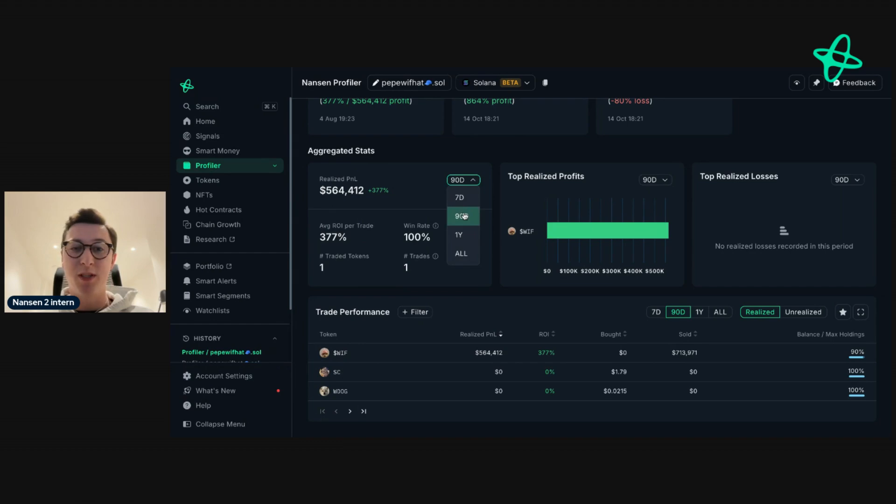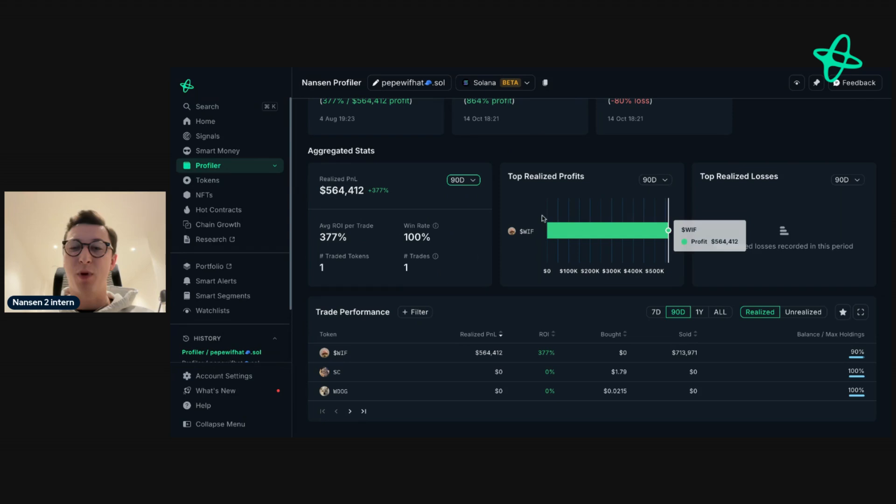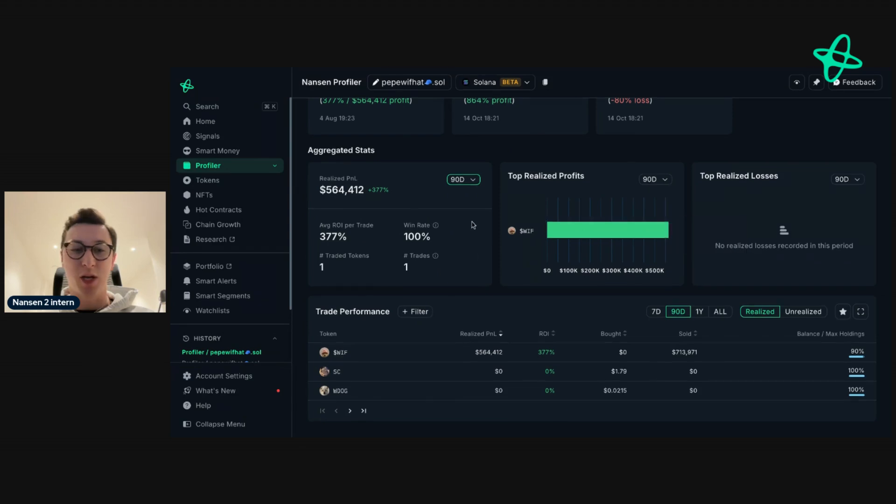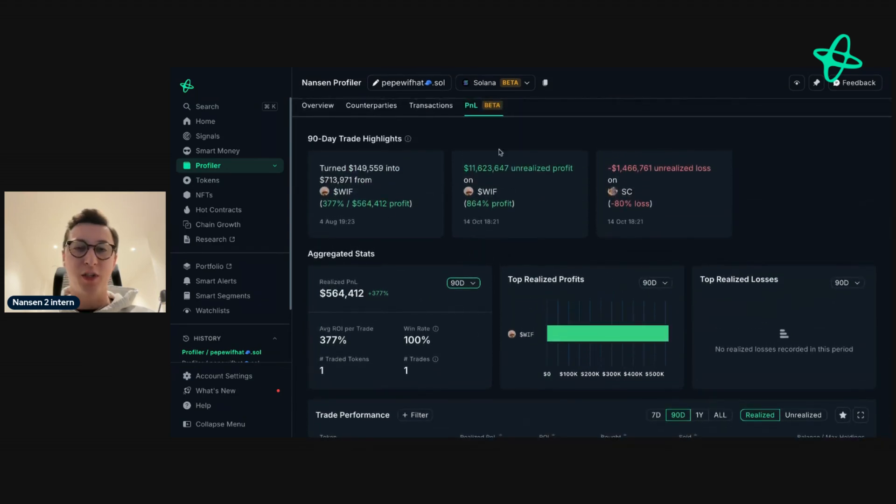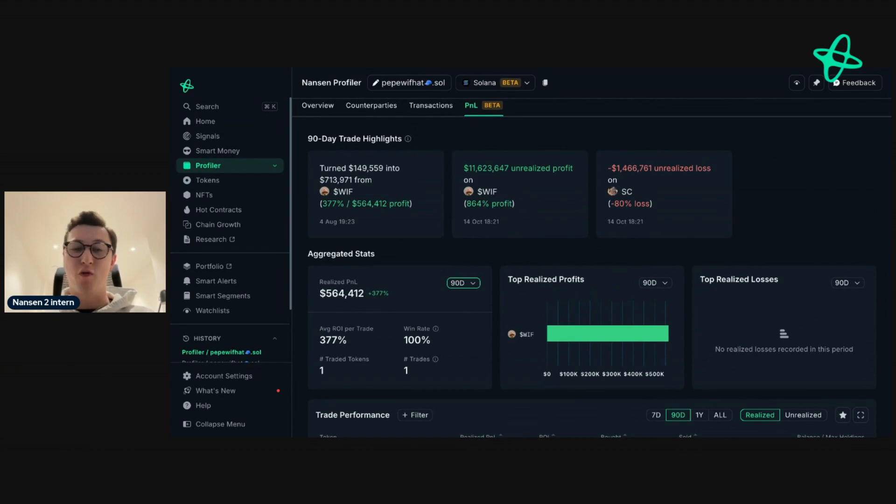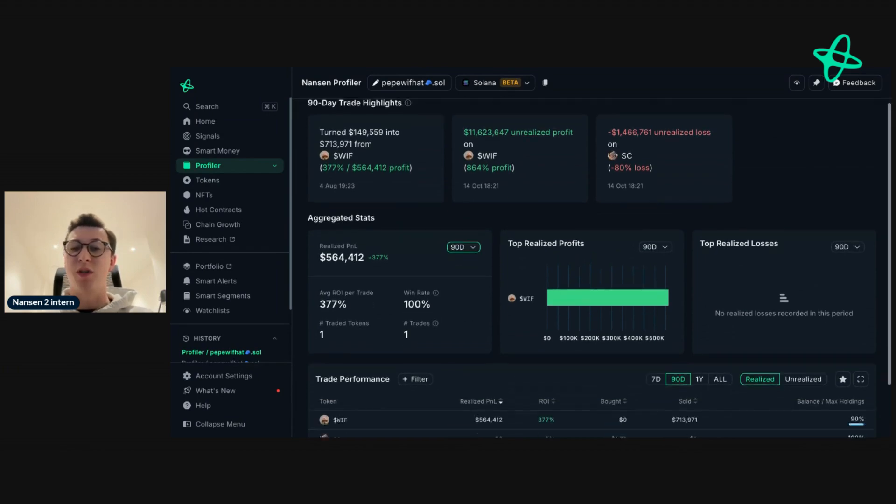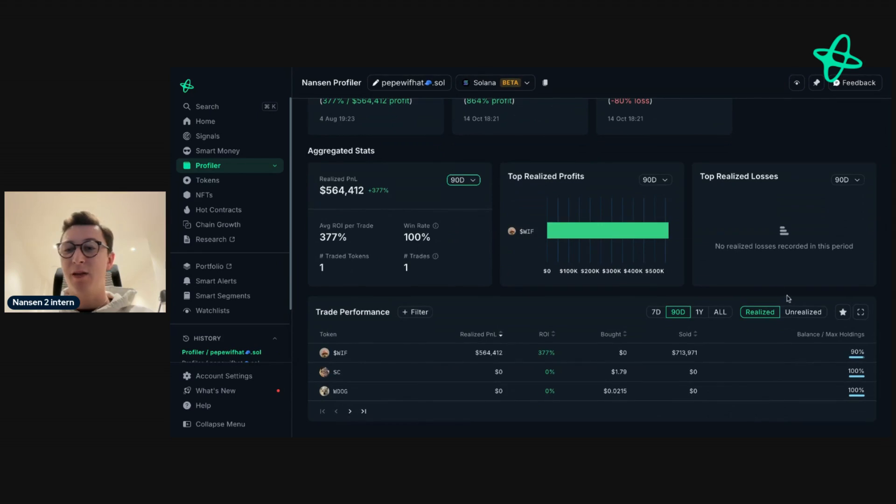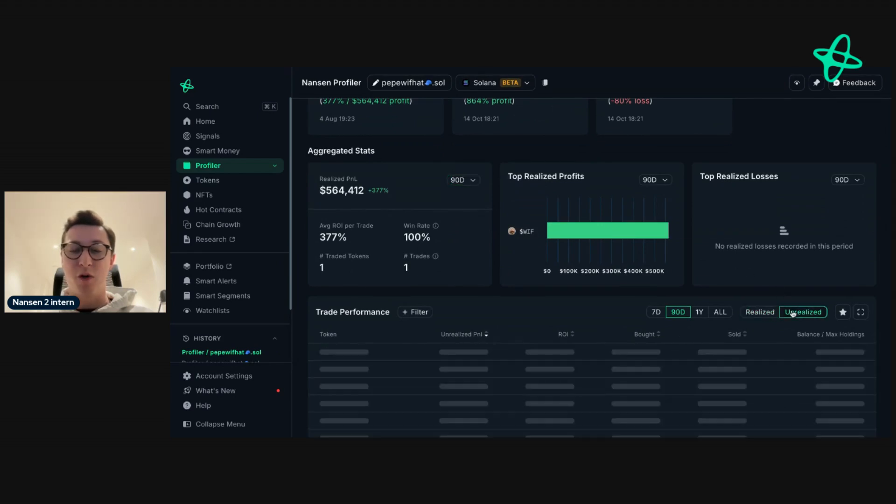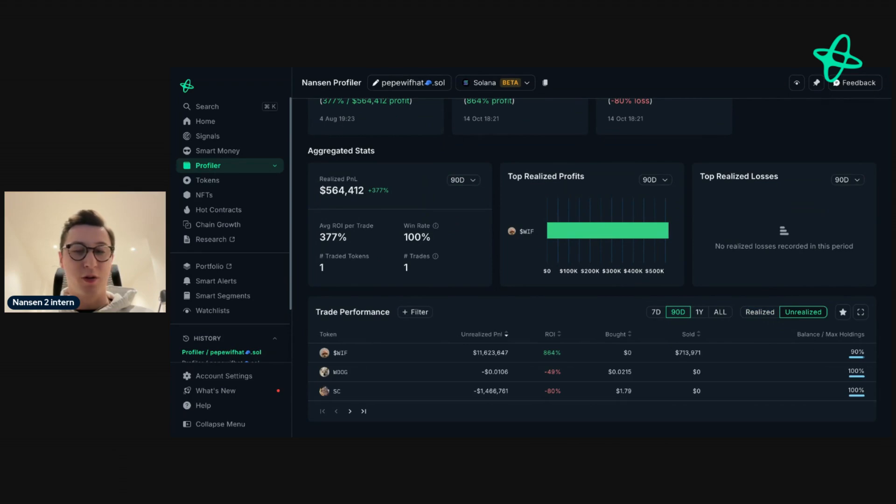So we can see the average return on investment they've made, the amount of tokens they've traded, we can sort this by 90 days, seven days, one year, all time, and that applies to the other dashboards here. This highlight feature tells you what you need to know in terms of the overall summary of an address before you dive in deeper. As I said earlier, you can sort by realized or unrealized gains on the tokens here.